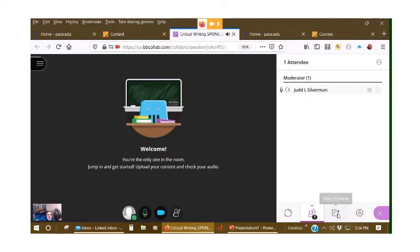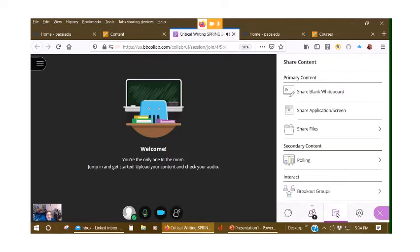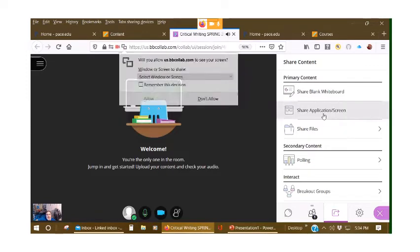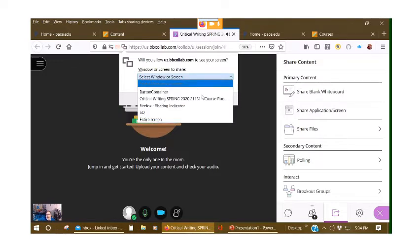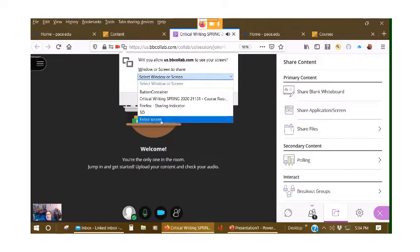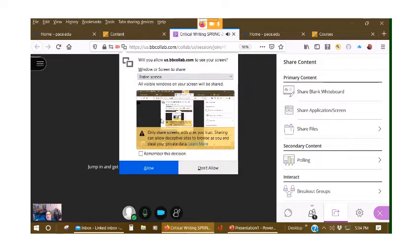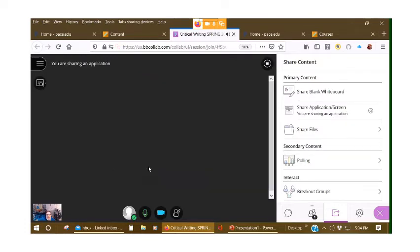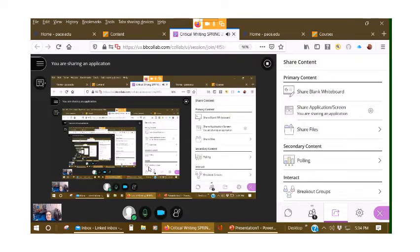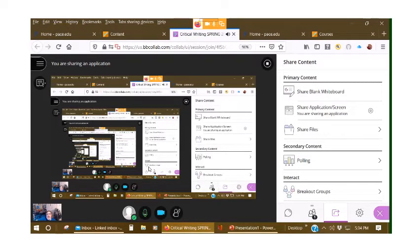All right, but the functionality we're talking about is Share Content. And what you want to be able to do is go to Share Application Screen, hit the drop down, go to Entire Screen. Allow that. Notice it's a window within a window within a window because it's saying, okay, use everything that is available on my desktop.